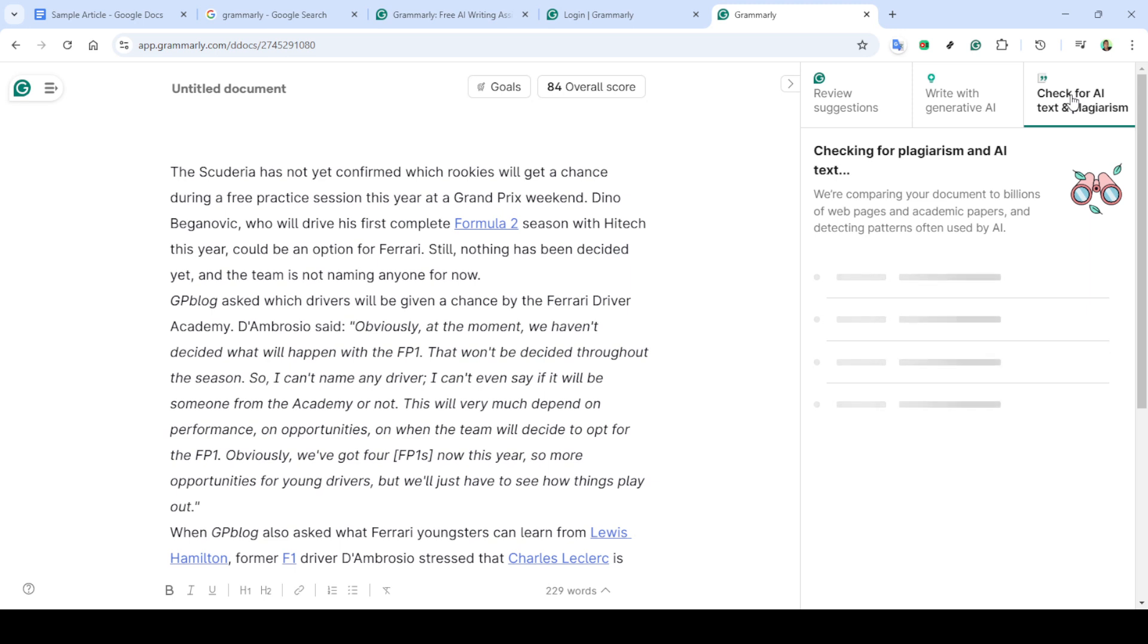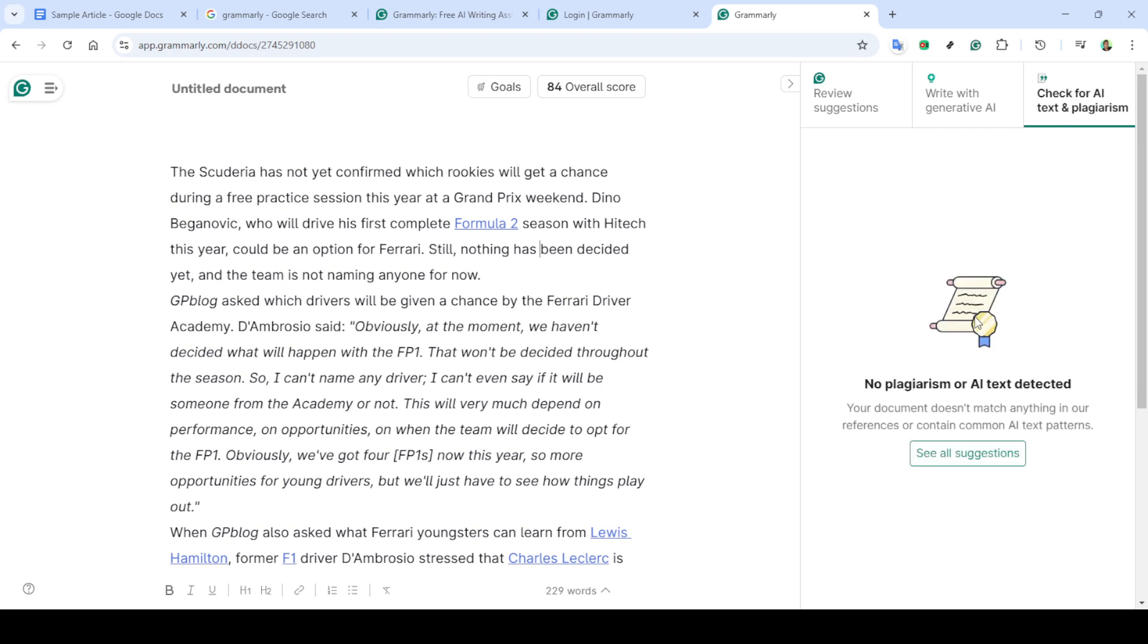With your document open, look for the option that says check for AI text and plagiarism. This is a crucial step as it starts the process of analyzing your document against billions of web pages to identify any potential plagiarism. Depending on the length of your document, this might take a little bit of time, so be patient.